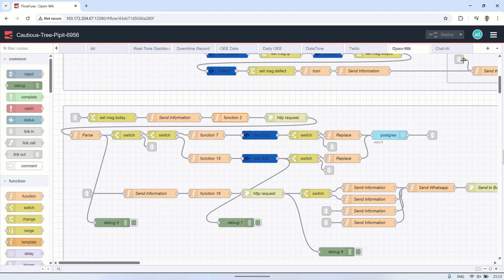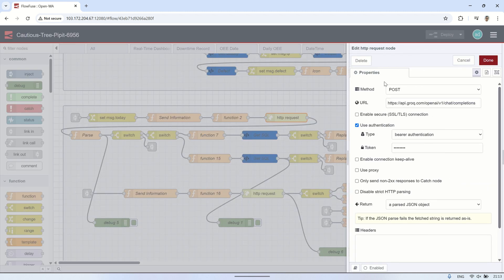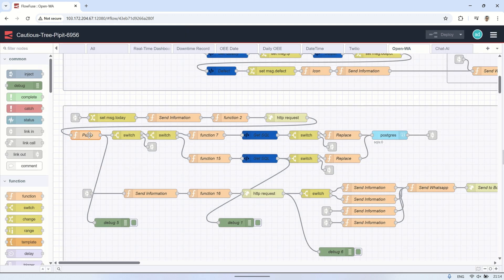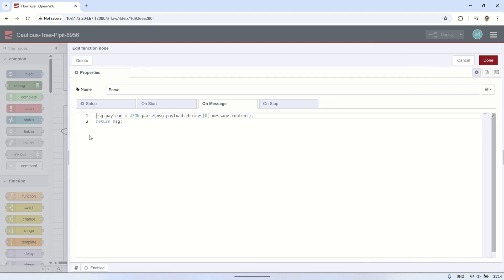Once everything is set, the data is sent to the AI using an HTTP request node, which connects directly to the LLM API and waits for a response containing the user intent and any extracted variables.